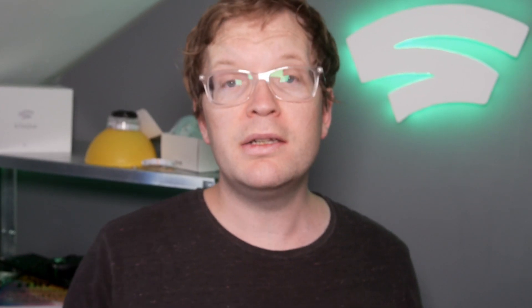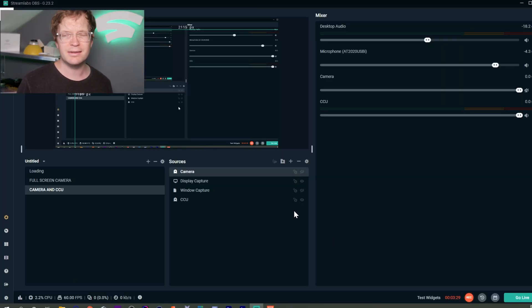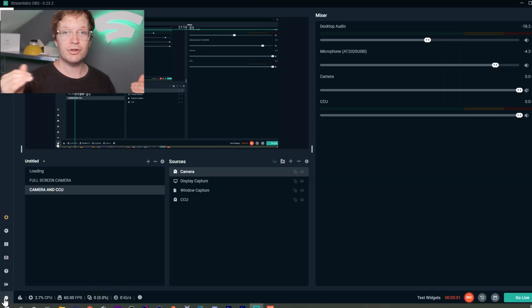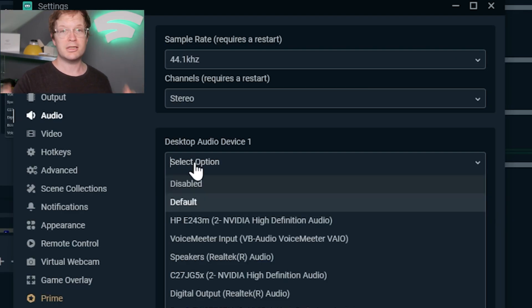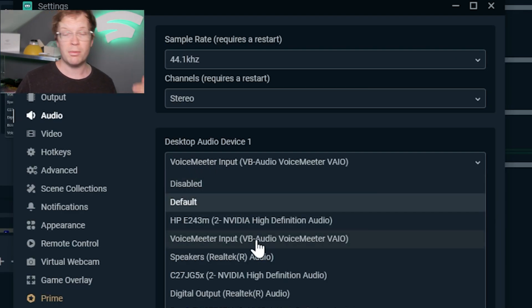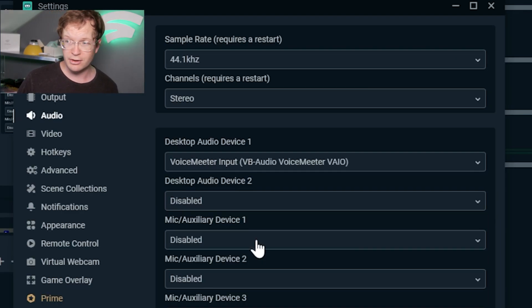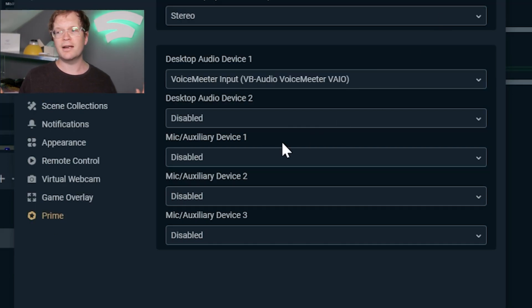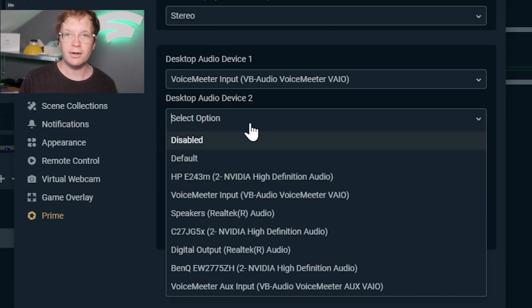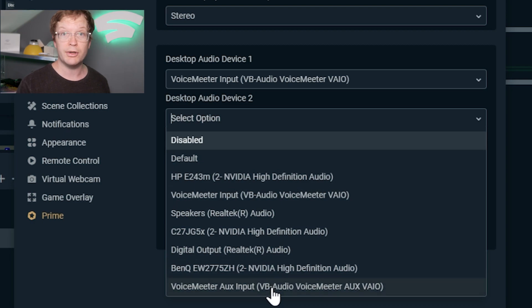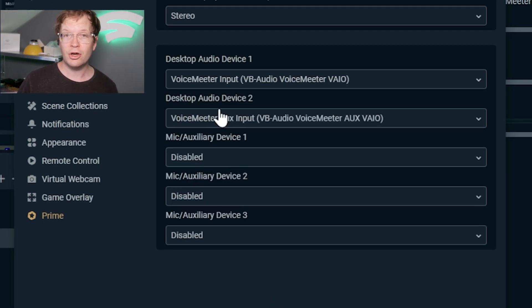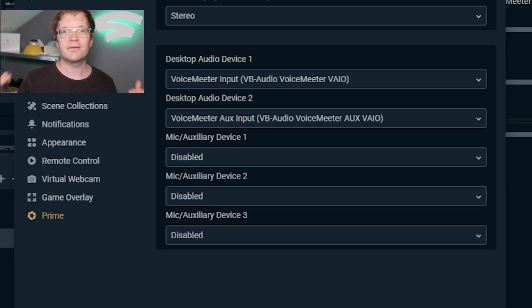Then open OBS. I'm using Streamlabs OBS, but it's the same for normal OBS. Go into Settings, then Audio, and you'll have different channels you can use. First, select VoiceMeeter Input VAIO, which will be your desktop audio. Then go to the second audio device and select VoiceMeeter UX.